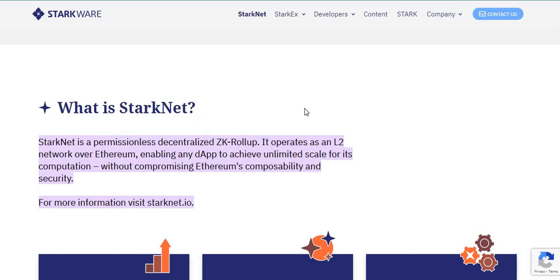You can just go to StarkWare, search StarkWare on Twitter and then you're going to see their pinned tweet there. So by the way, what is StarkNet? StarkNet is a permissionless decentralized ZK rollup that operates as an L2 network over Ethereum enabling any dApp to achieve unlimited scale for its computation without compromising Ethereum's compatibility and security.